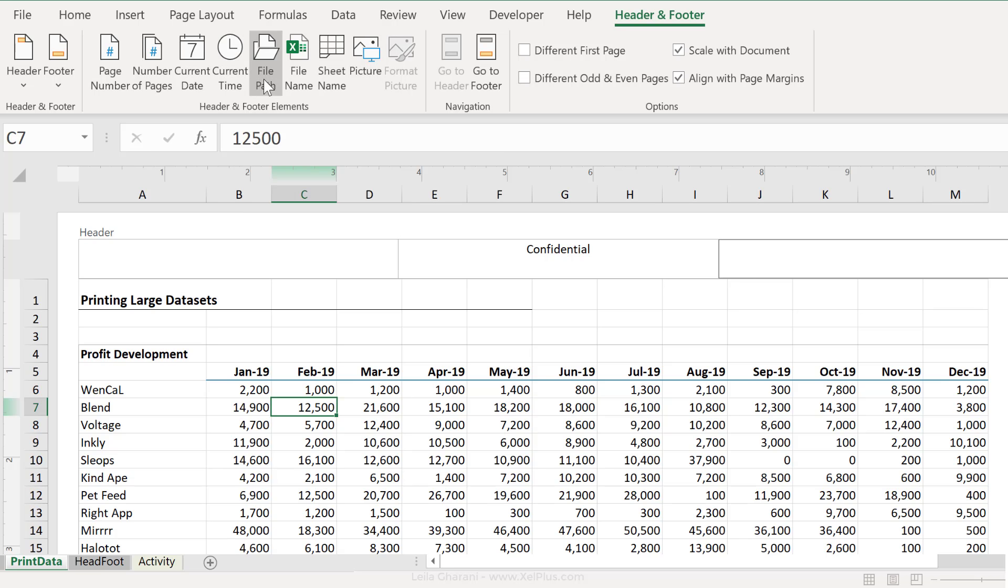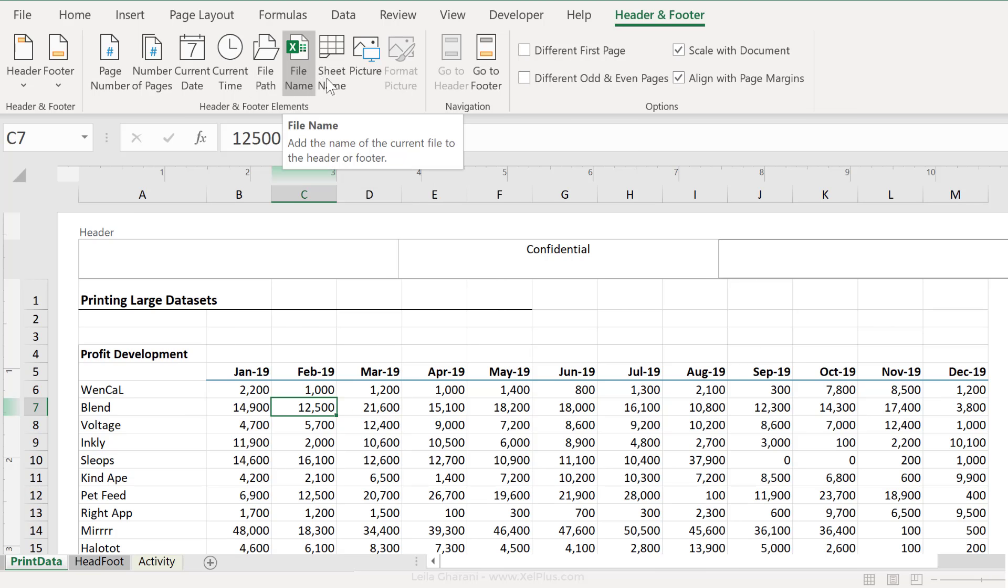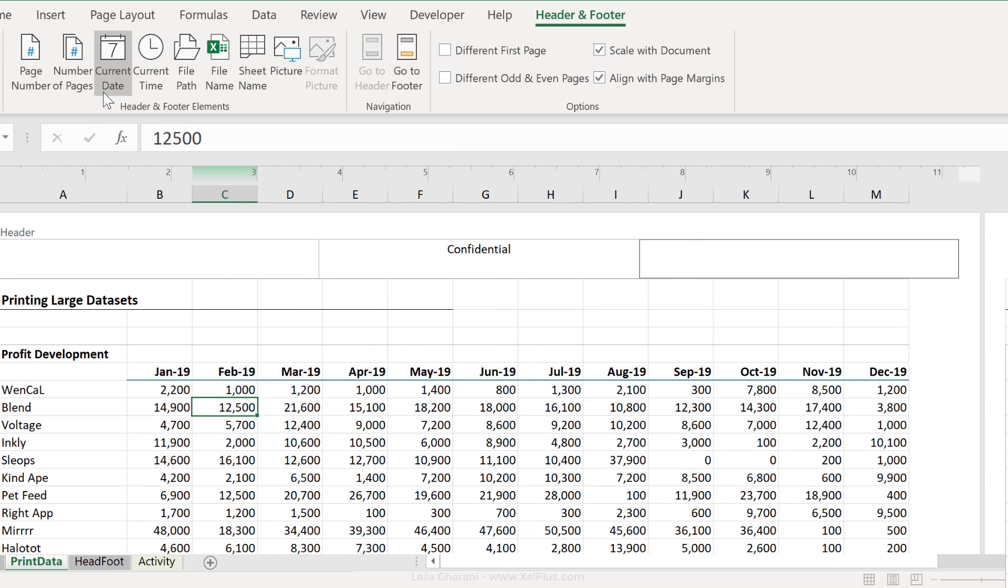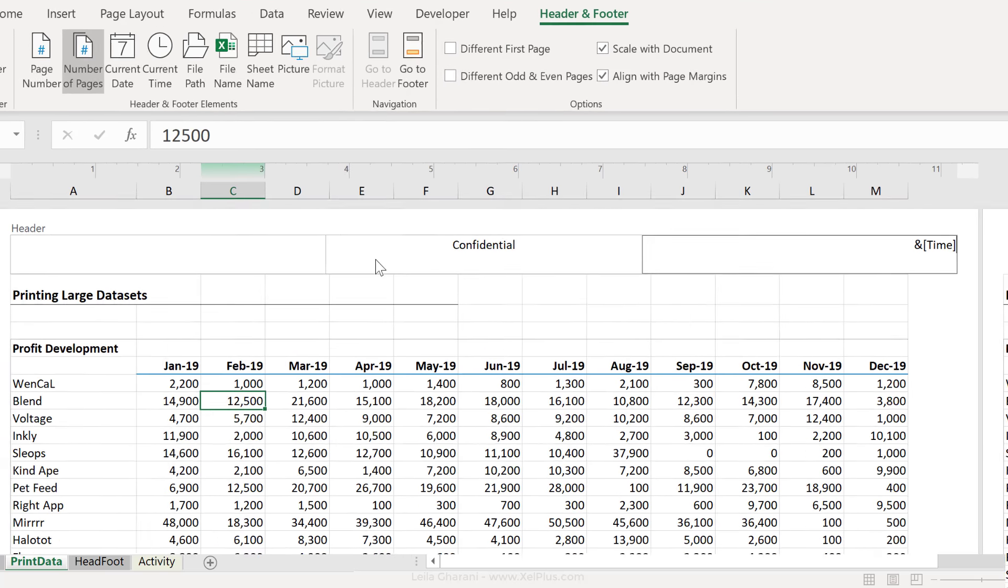So for example, you can put the file path, you can put the file name, you can add a logo, you can put the current date or the current time. Now to add the page numbers, we need these two.